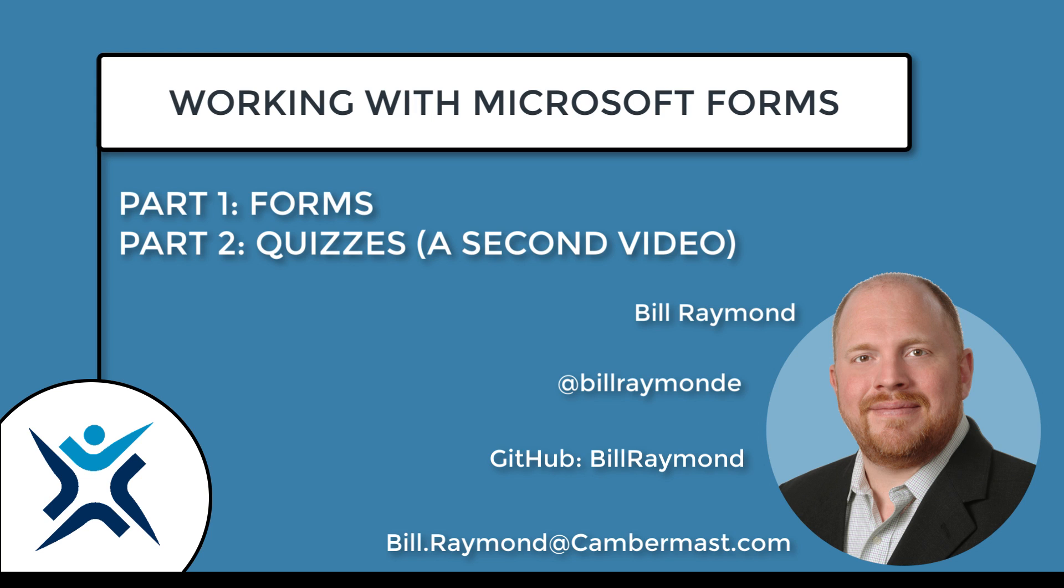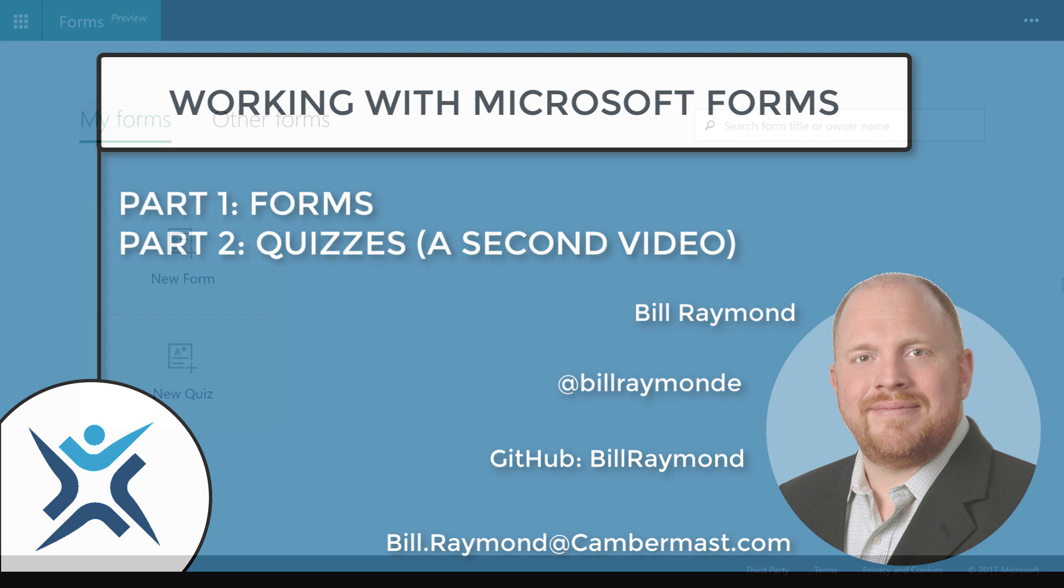Hi, my name is Bill Raymond and this is the first in a two-part series where I walk you through using Microsoft Forms.